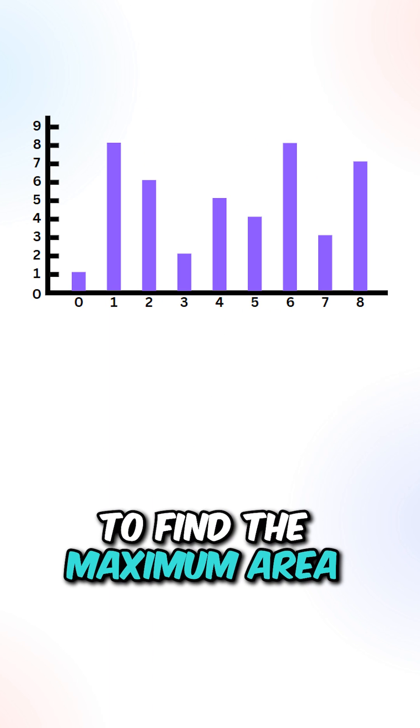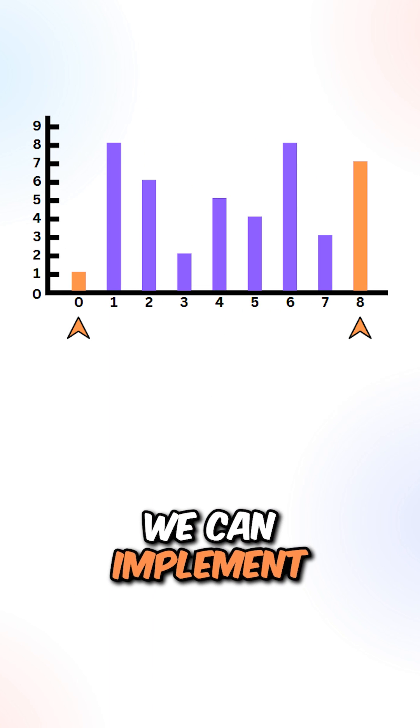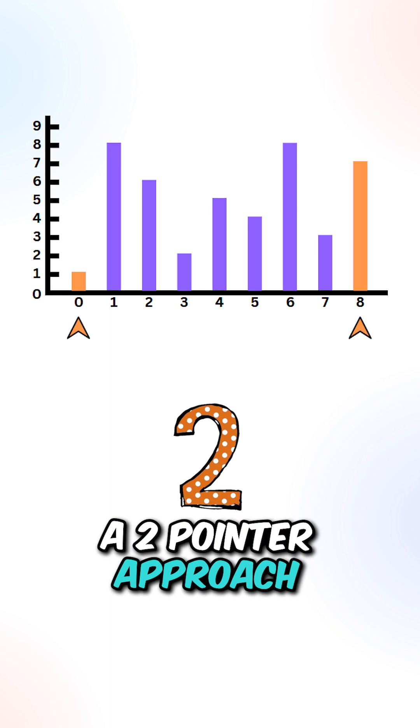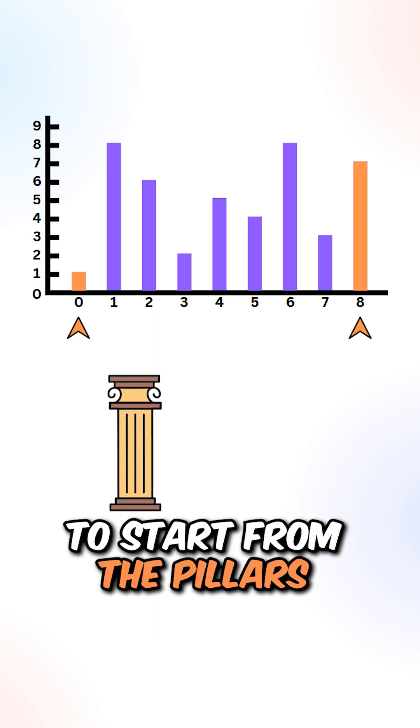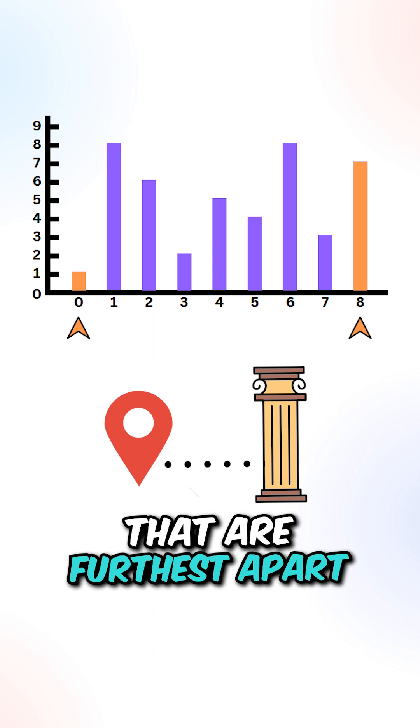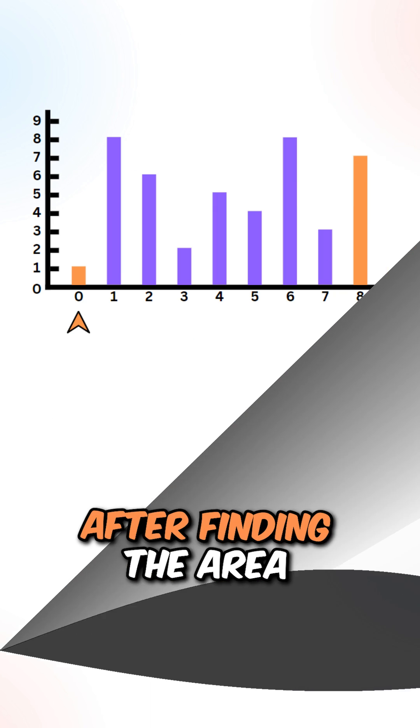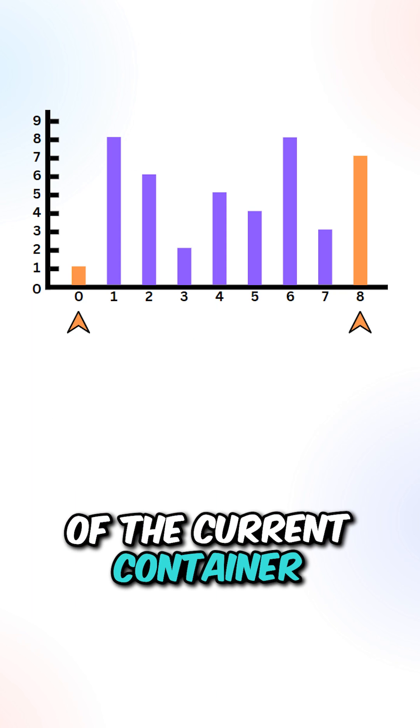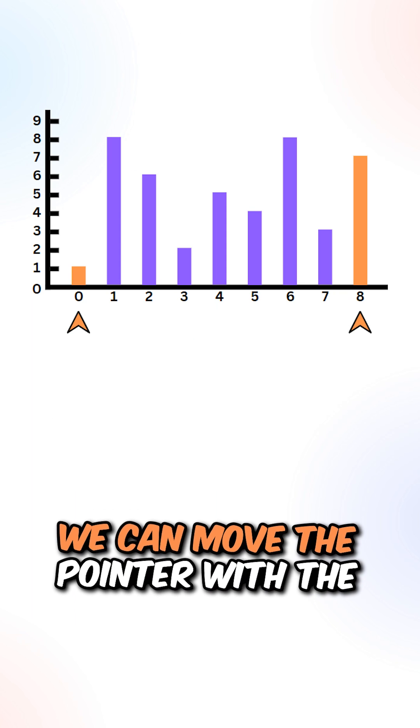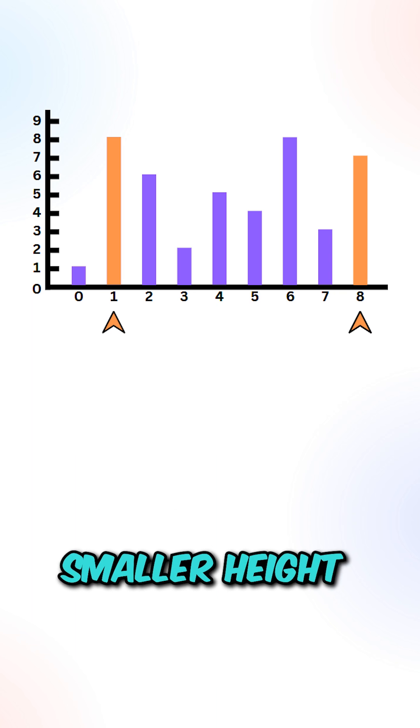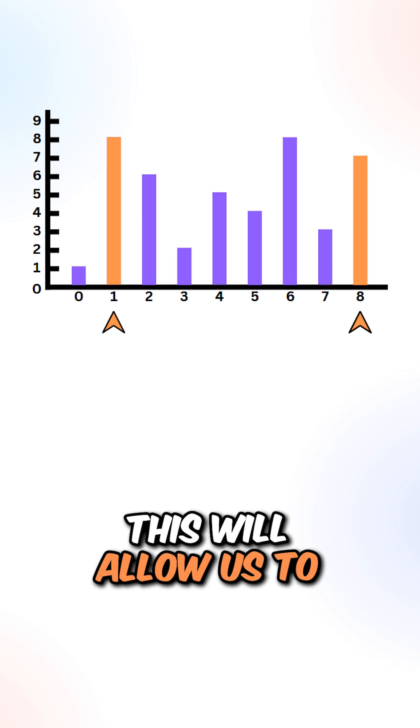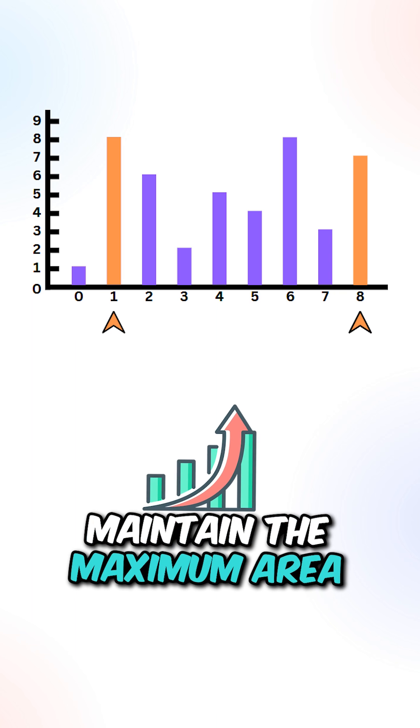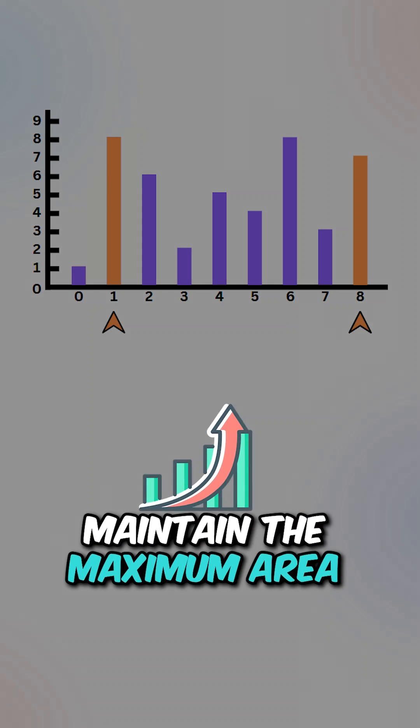To find the maximum area, we can implement a two-pointer approach starting from the pillars that are furthest apart. After finding the area of the current container, we move the pointer with the smaller height. This allows us to maintain the maximum area.